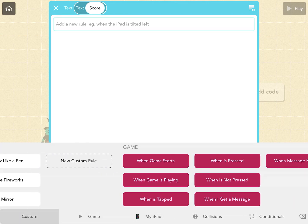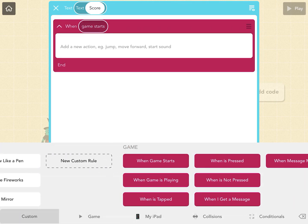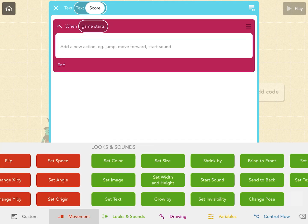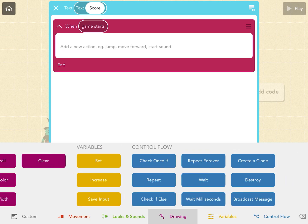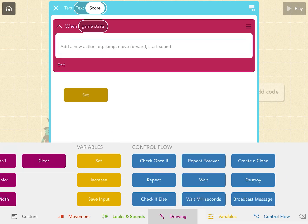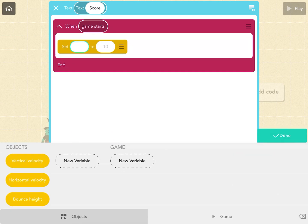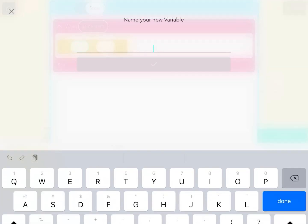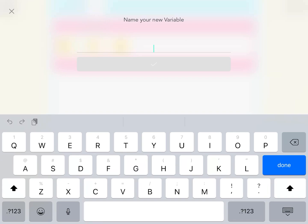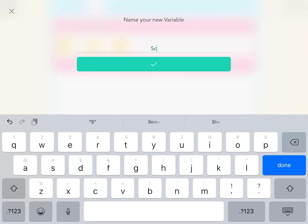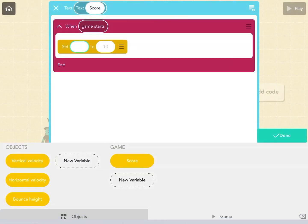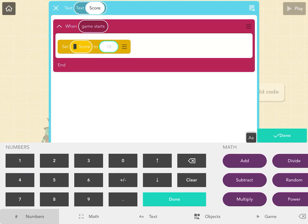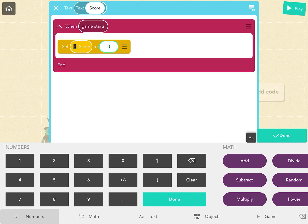When game starts, we're going to create or set a new variable. We'll call it a game variable, and we'll call this game variable 'score,' and we're going to set it to zero. So it creates it and sets the score to zero.